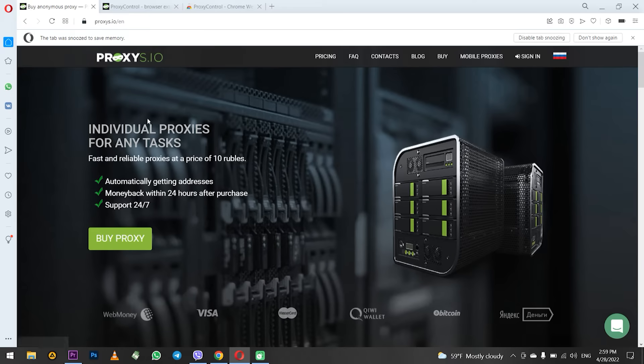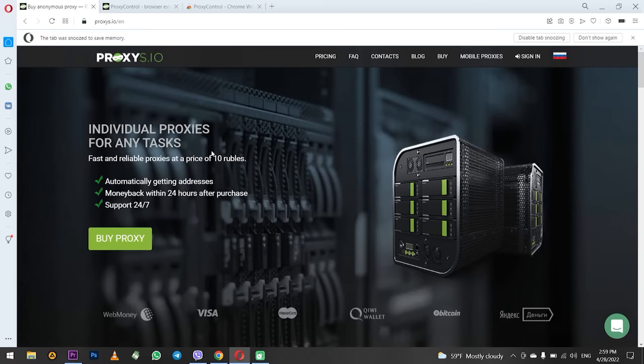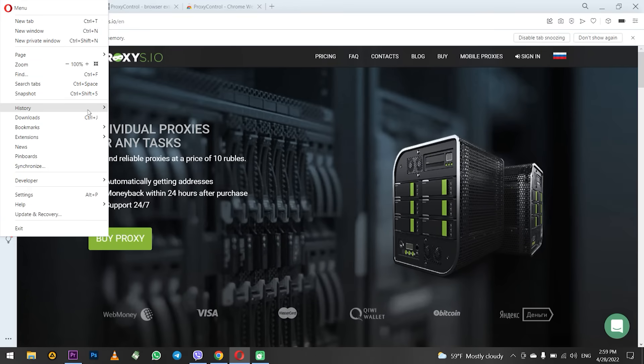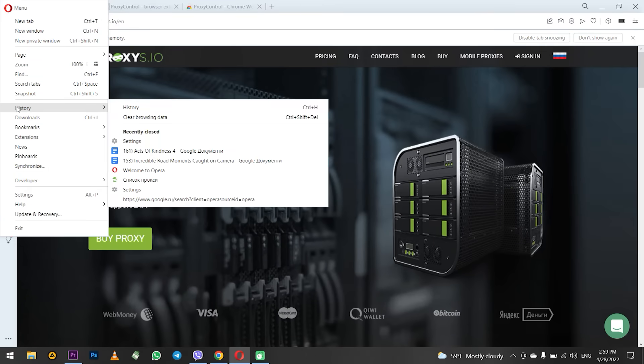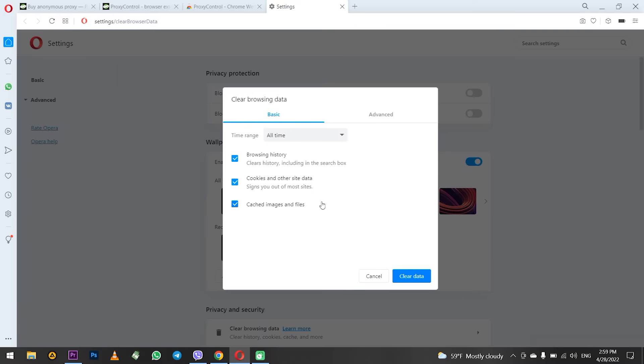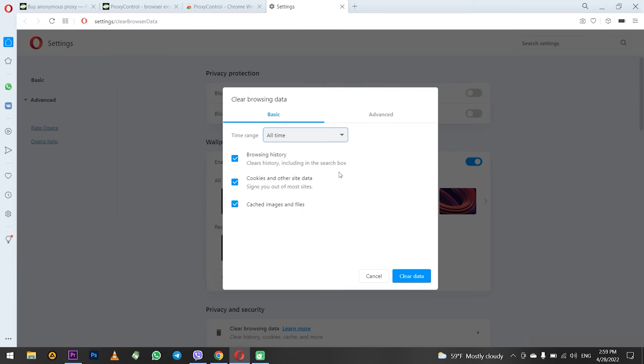Launch Opera. First you need to clear browser history, so you won't leave any traces of working through the browser in the network from the very beginning. On the top left click on the Opera icon. In the menu that opens find history. Next clear browsing data. In the window that opens make all items active and select all time. After that click clear data. The history has been cleaned and now you can configure your proxy.